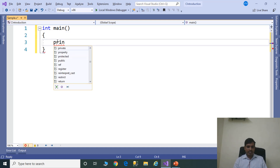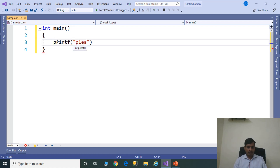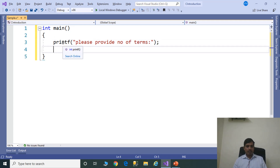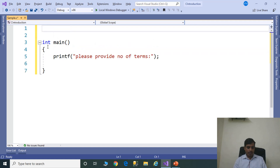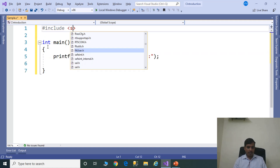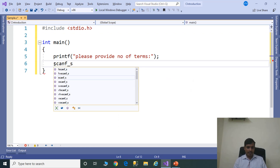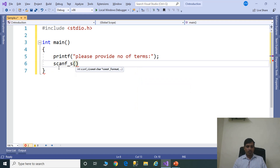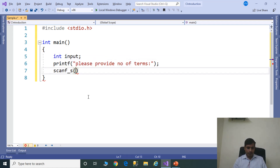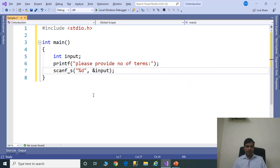Use printf and scanf functions. Printf: 'Please provide number of terms.' This printf function comes under the stdio header file. We need to include header files at the start of the program: #include stdio.h. Here stdio means standard input/output header file. Now we need to read input from the command prompt using scanf. Before that, declare variable: int input; scanf("%d", &input). The input value will be stored in this variable.